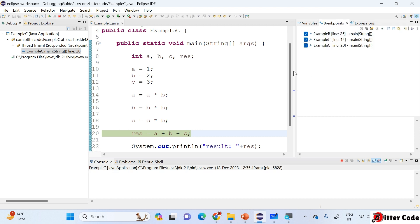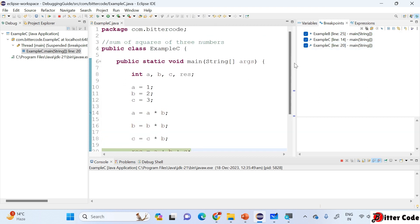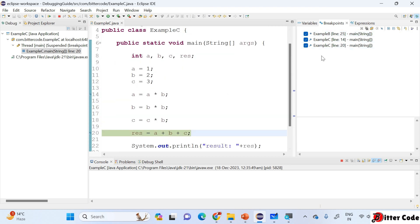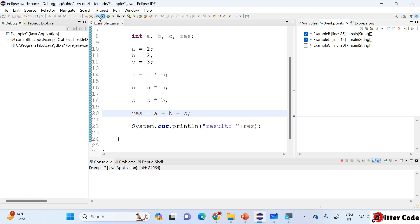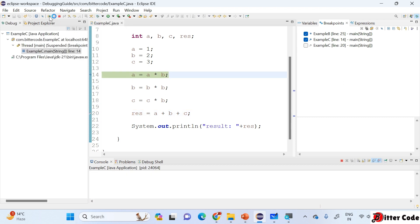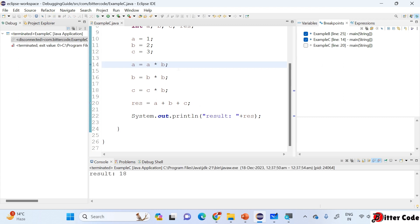We can go to the Breakpoints section and see all the lines where breakpoints are added — lines 14 and 20. We can enable or disable a breakpoint from here. Suppose we want to disable the breakpoint at line 20, we can select it and it gets disabled. If we run it now it stopped only at 14, and on resume it went through because only one breakpoint was enabled. We can also enable or disable by double-clicking.